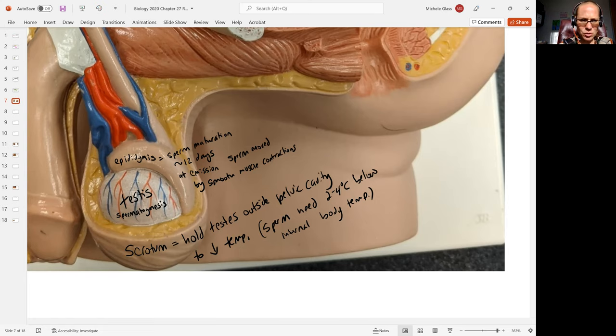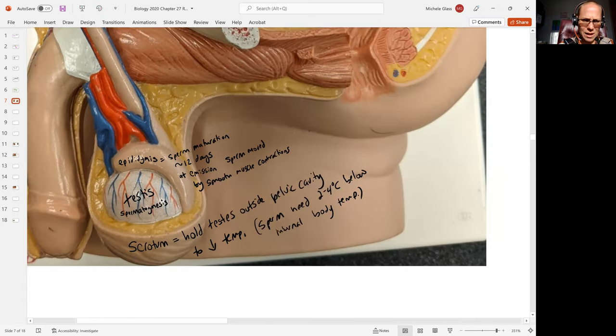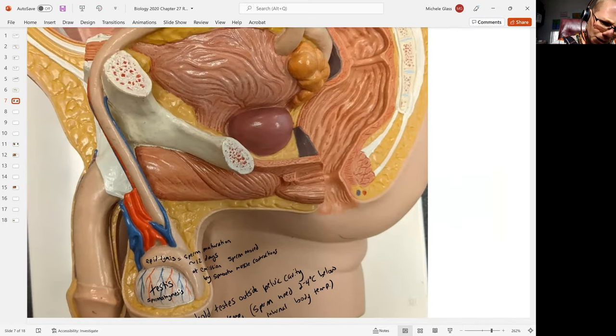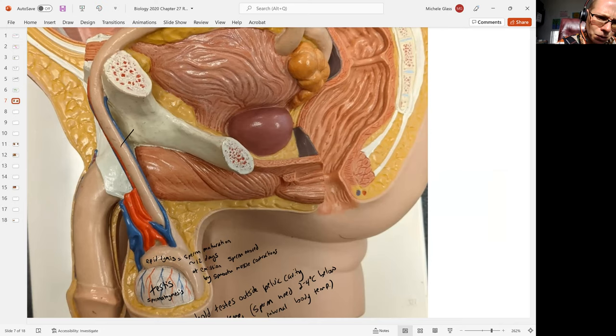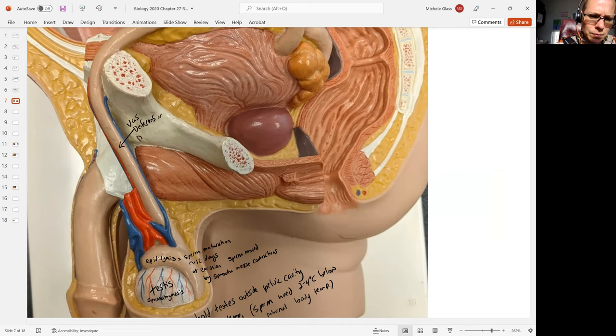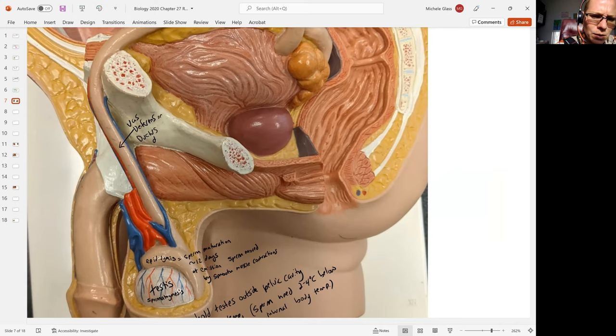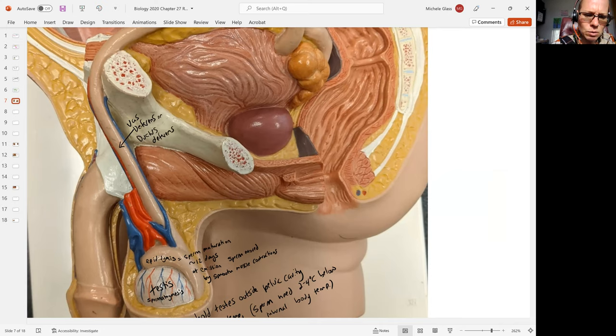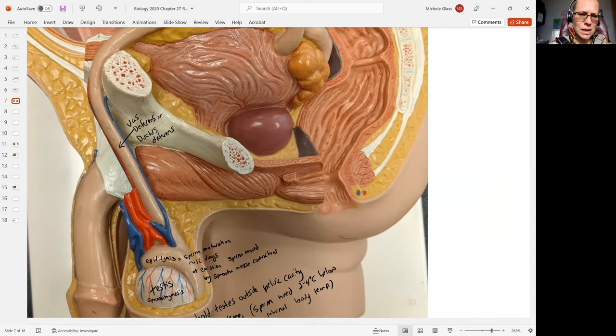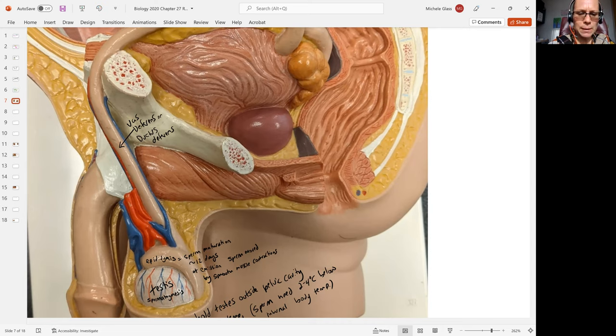This is what's called the vas deferens, or it can be called the ductus deferens. Notice that this vessel or tube is extending into the scrotal sac. This is outside of the pelvic cavity, and then it's transporting the sperm into the pelvic cavity.